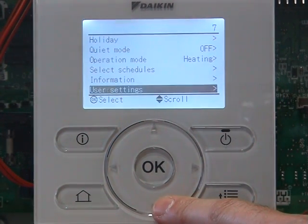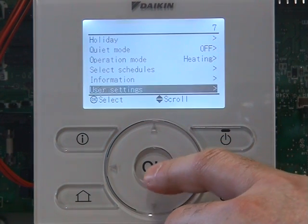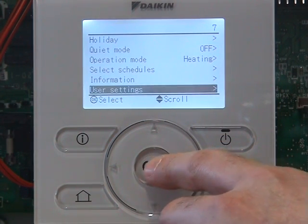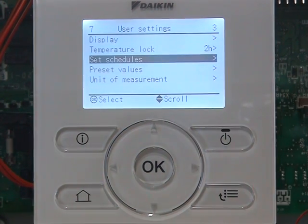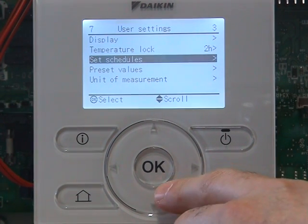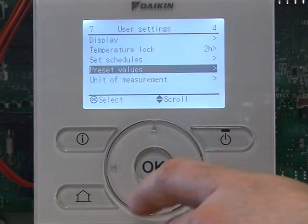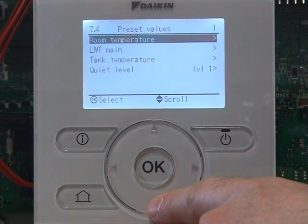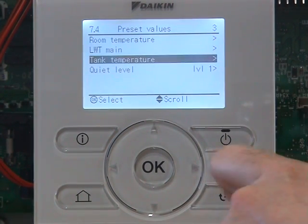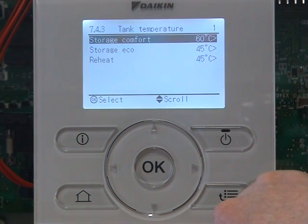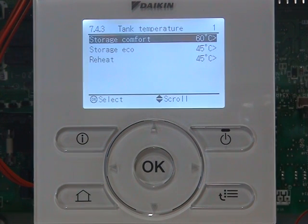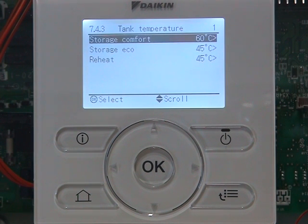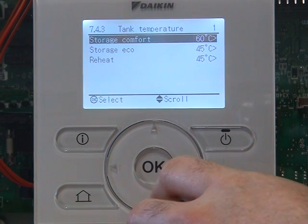We need to set our schedules. We go into user settings, we go into set schedules. But before we do that, we'll select our preset values. So we go to preset values, click on OK. We want to select our preset values for our hot water tank temperature. Click on OK. Storage comfort — we're going to select storage comfort at our highest temperature, storage eco at our medium demand, and reheat at our lowest.